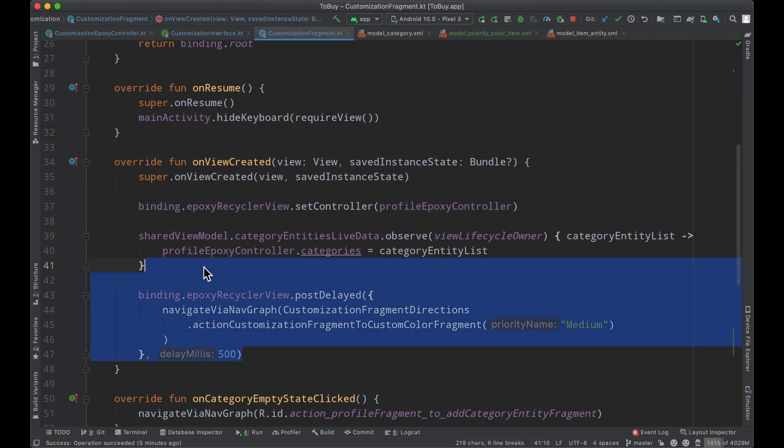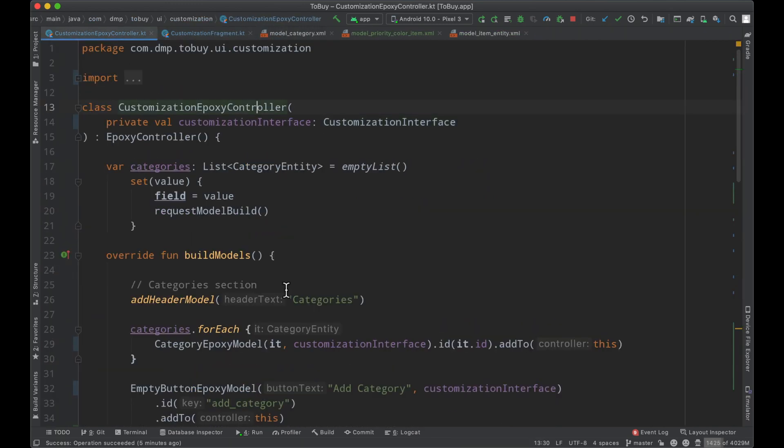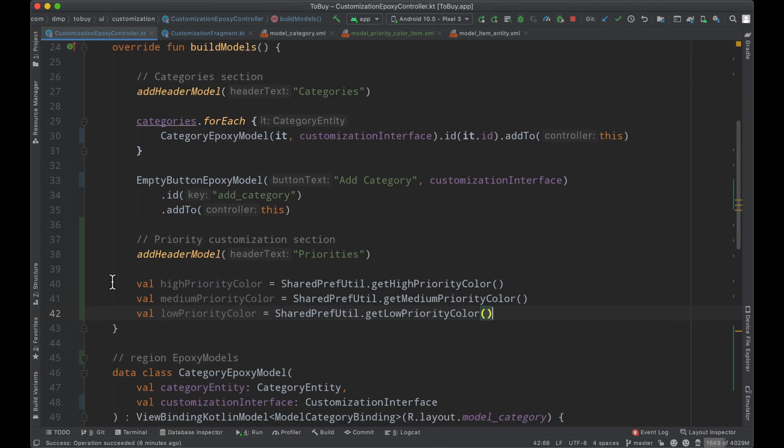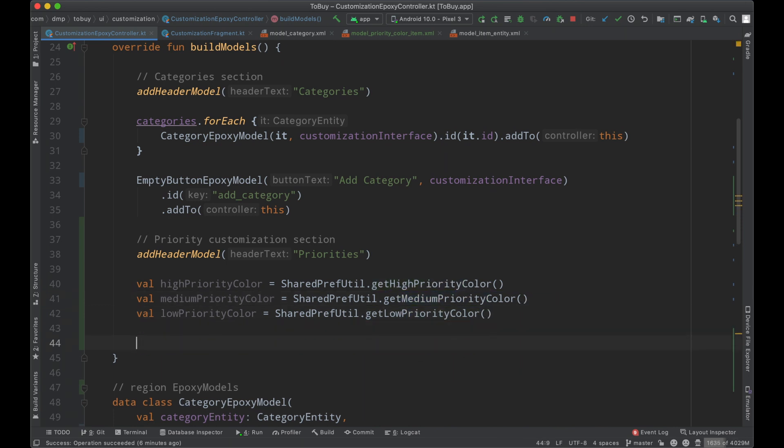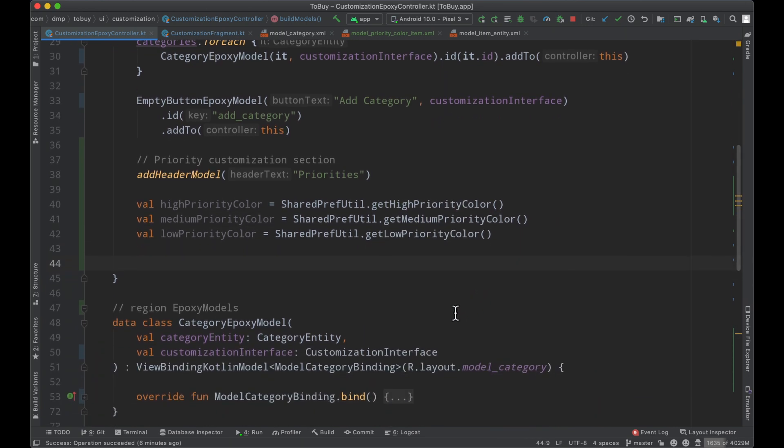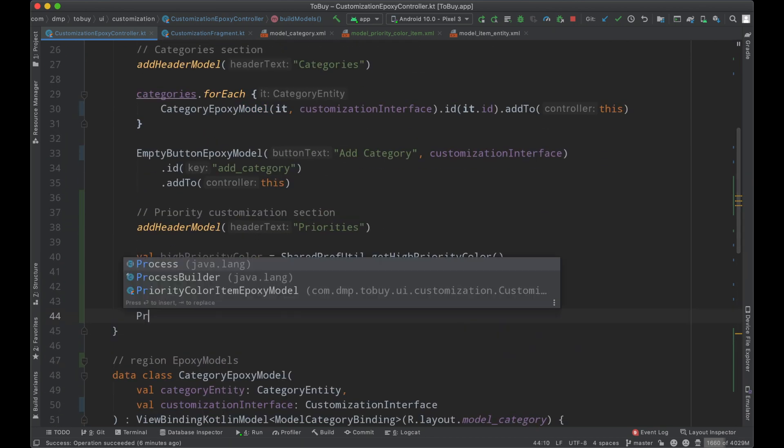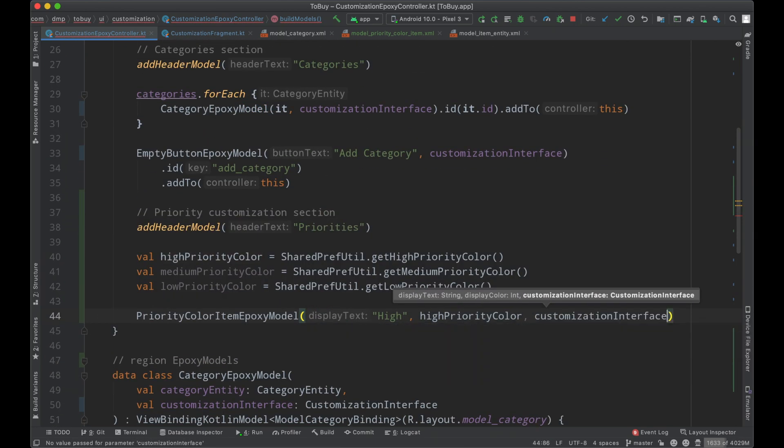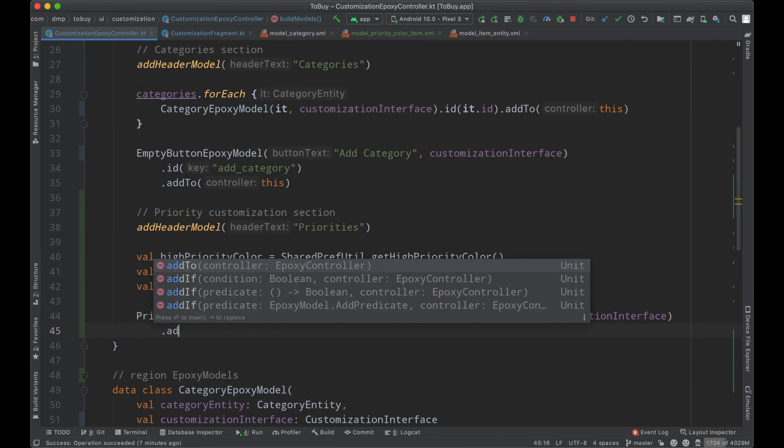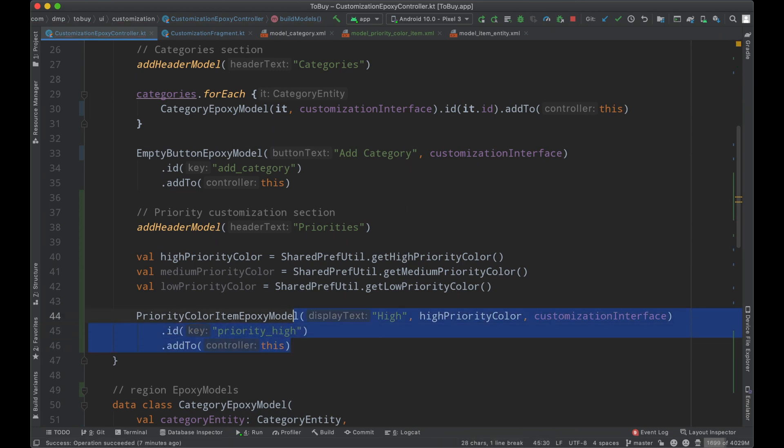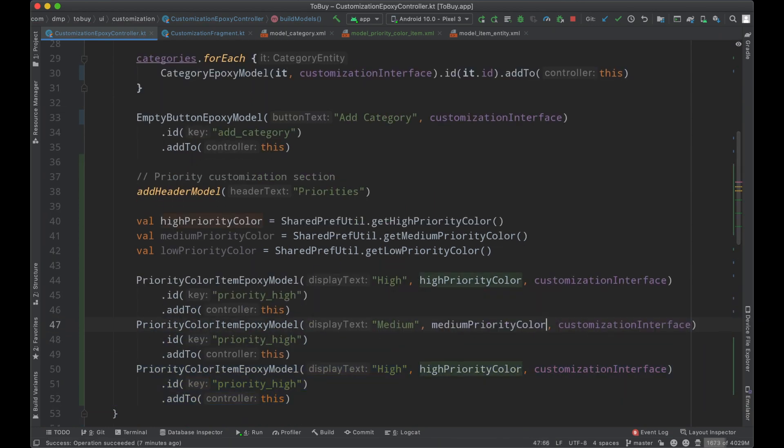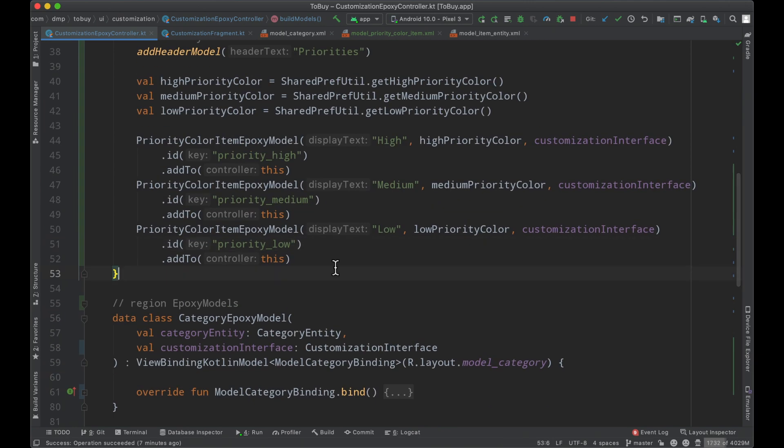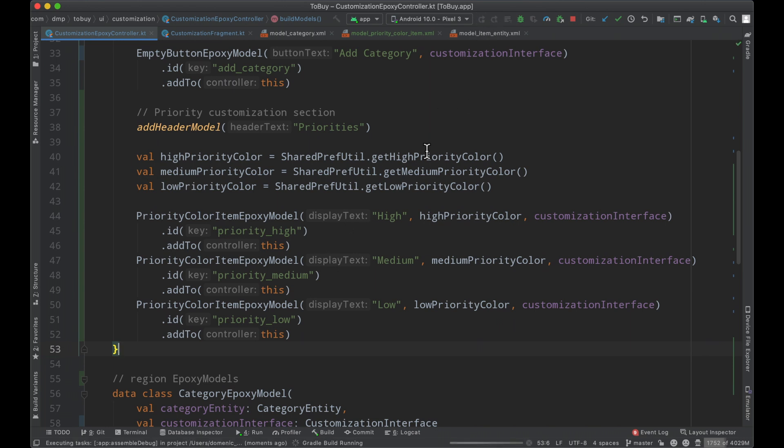So go ahead and just grabbed our different variables out of our shared preferences here for the high, medium, and low priority colors. And now we're just going to go ahead and simply add these epoxy models. Okay and just like that we have our different epoxy models set up. So let's give it a run.